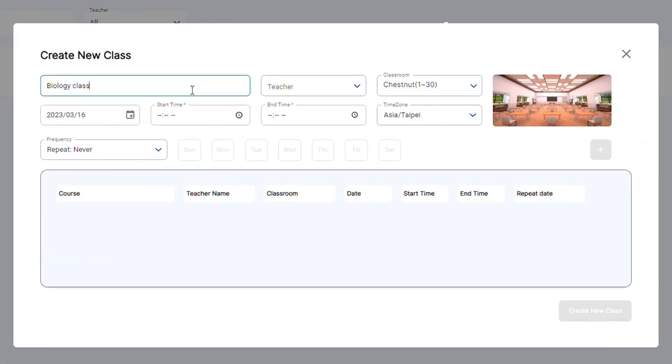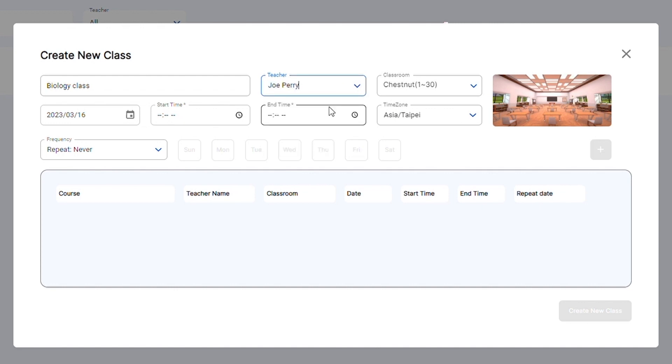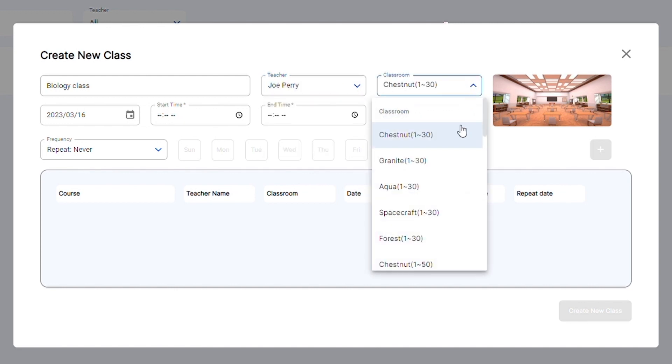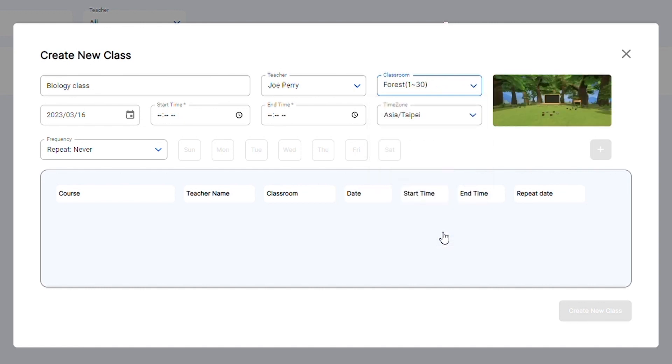Enter the course name and select the teacher who will teach the class. Here you can also select the classroom you want to use. We'll choose the forest classroom to match our biology class theme.